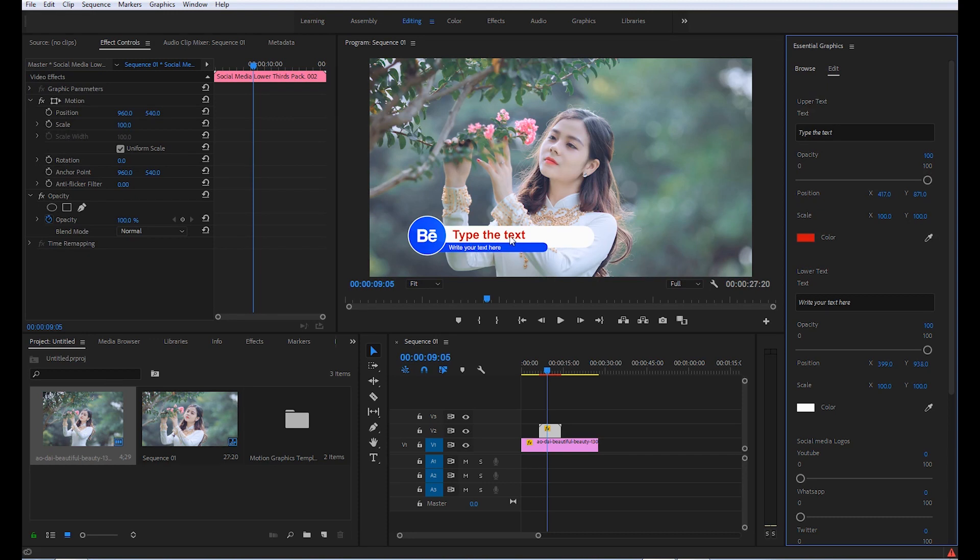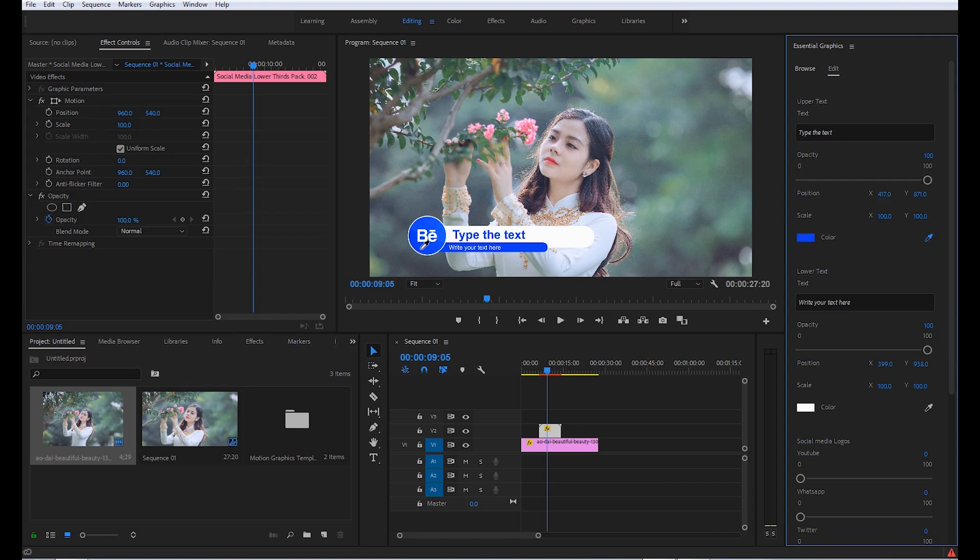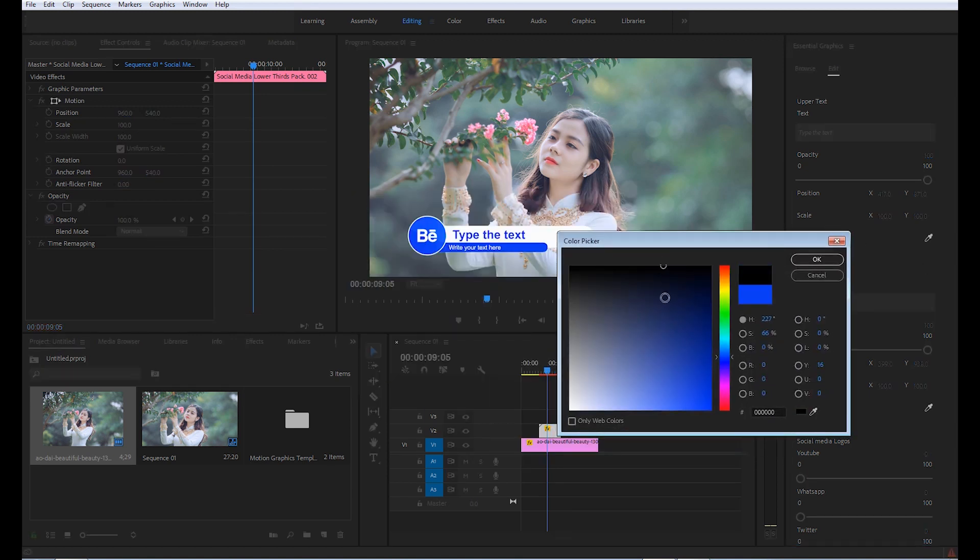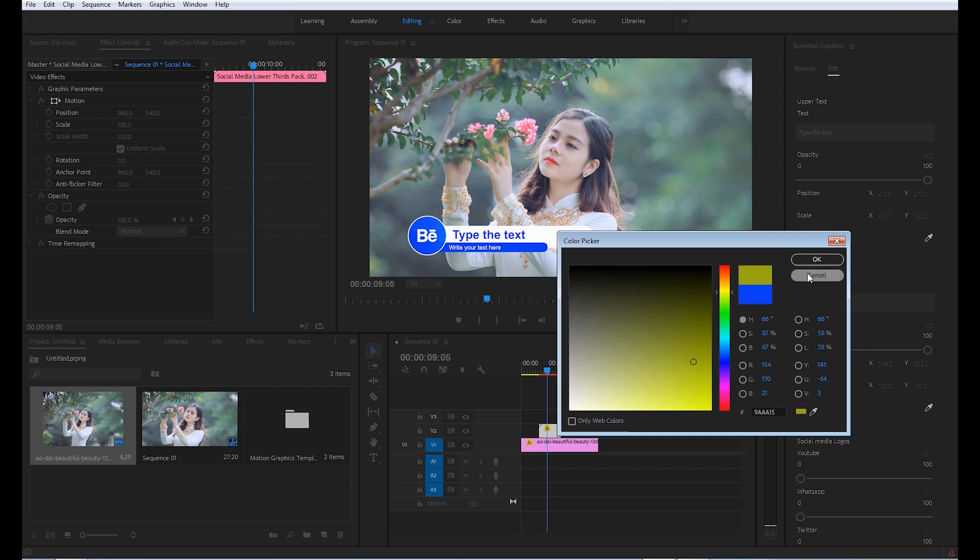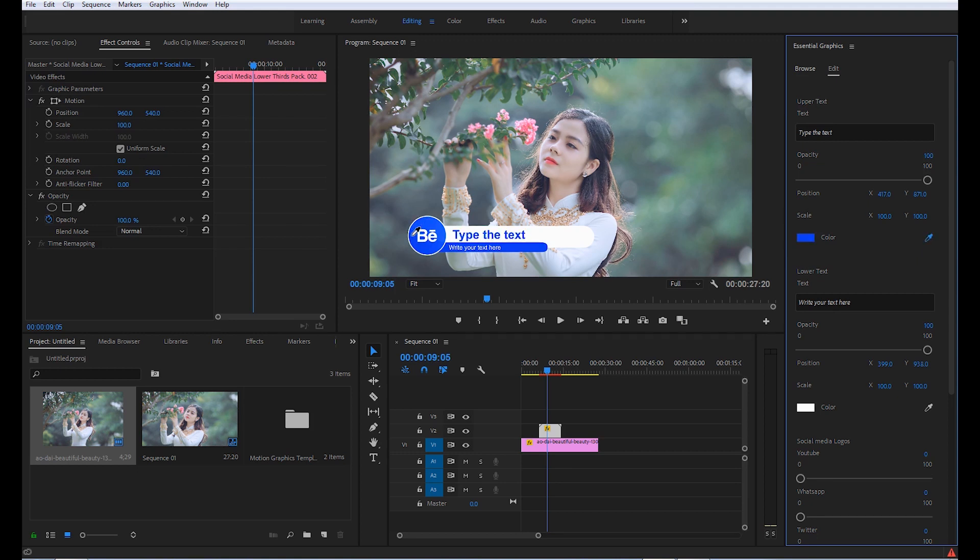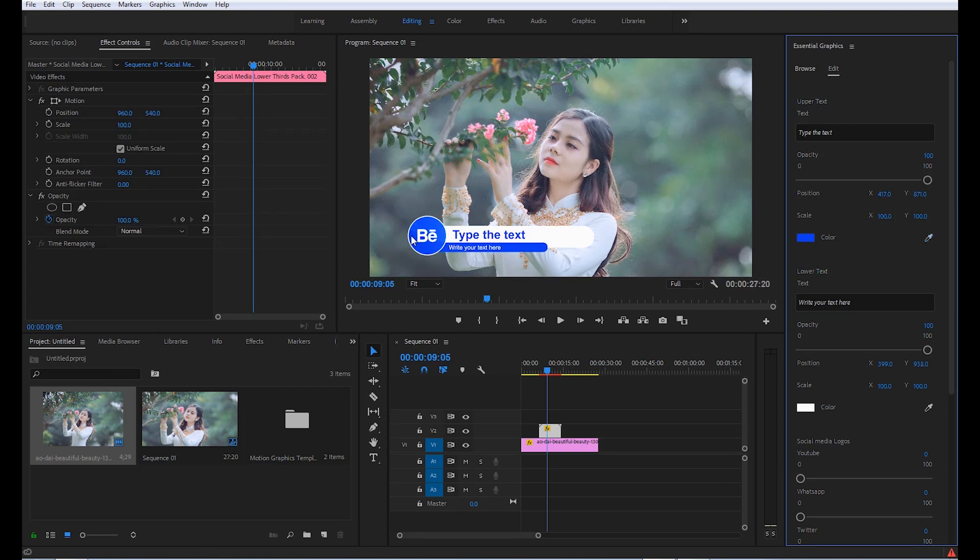If you want to change its color according to your lower third design, you can just pick the color picker and click here. You can see that the color of this text has changed, or you can also click on this color and choose whatever color you want. But my suggestion is keep your color according to the design of the logo of the social media site which you are using. In this case, blue.